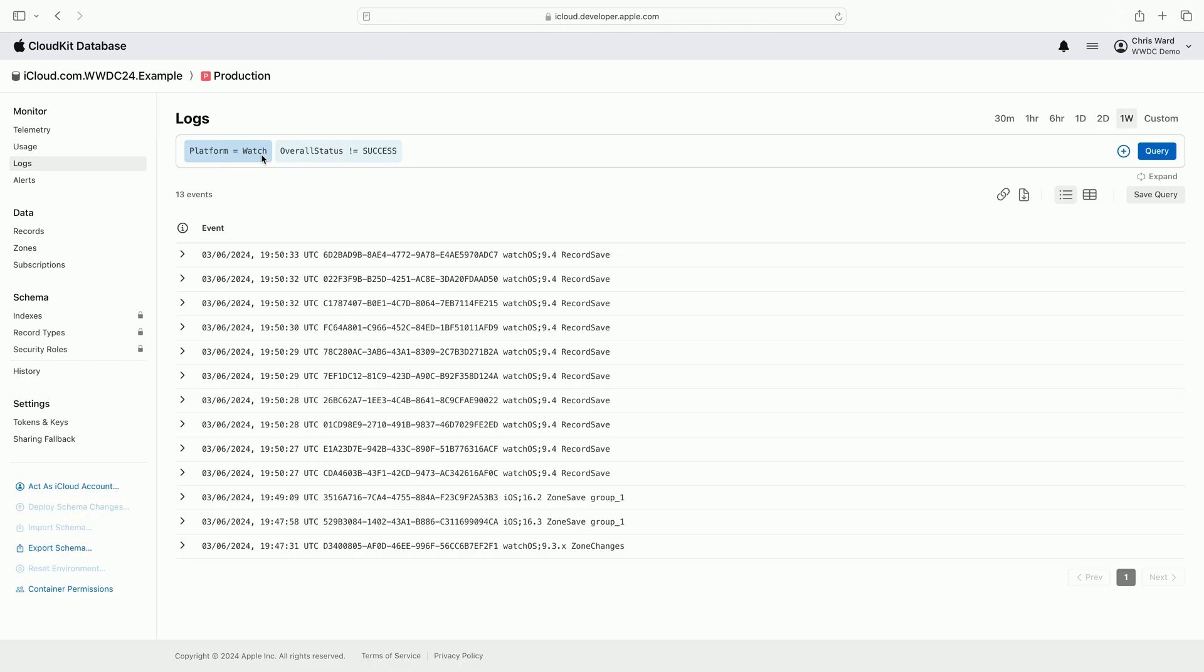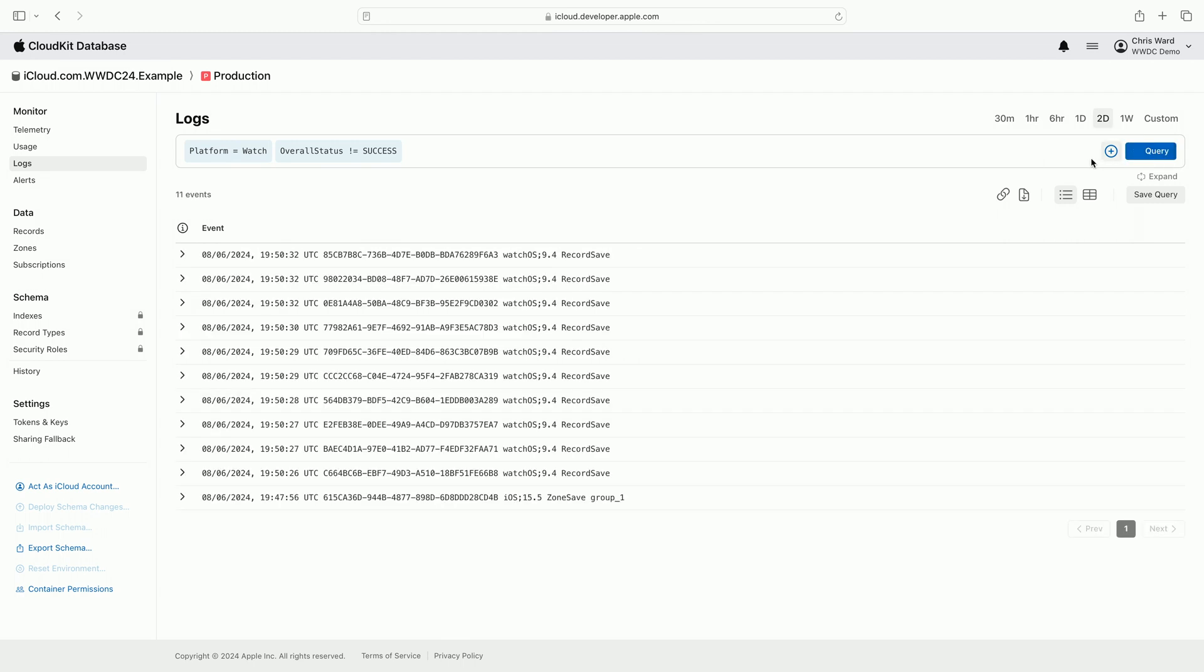This means that the logs being displayed are already relevant to debugging and exploring CloudKit events. I'm modifying the time range by selecting the two-day time window from the time window picker above the query bar. Narrowing the time range removes noise from the results.